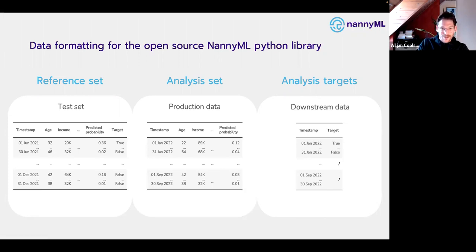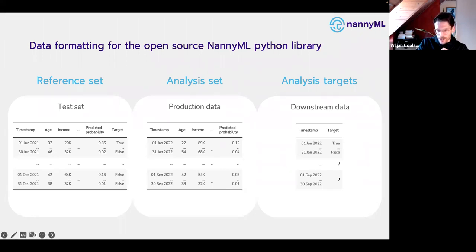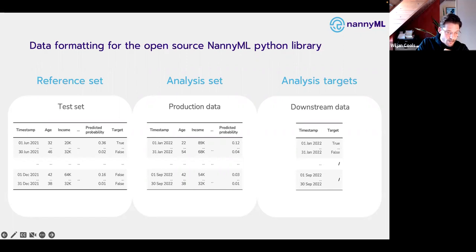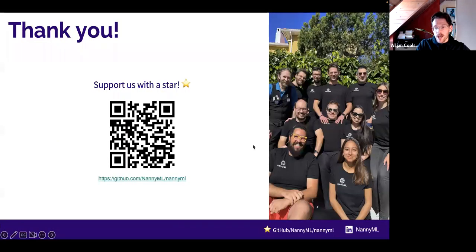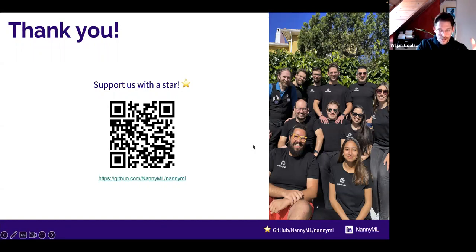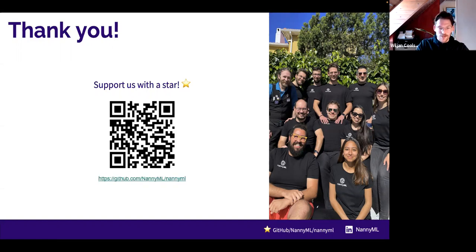That brings us to the end of the presentation. I saw some questions popping up in the chat. If you like what we're doing and want to support us, please go to our GitHub page — here's a QR code you can scan — and leave a star. It will help us with visibility and get our algorithms out there.